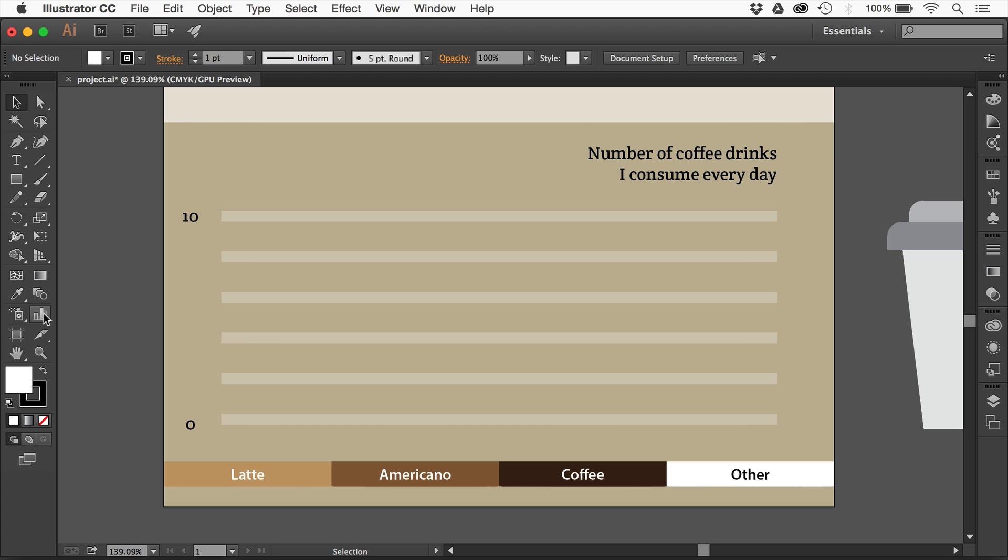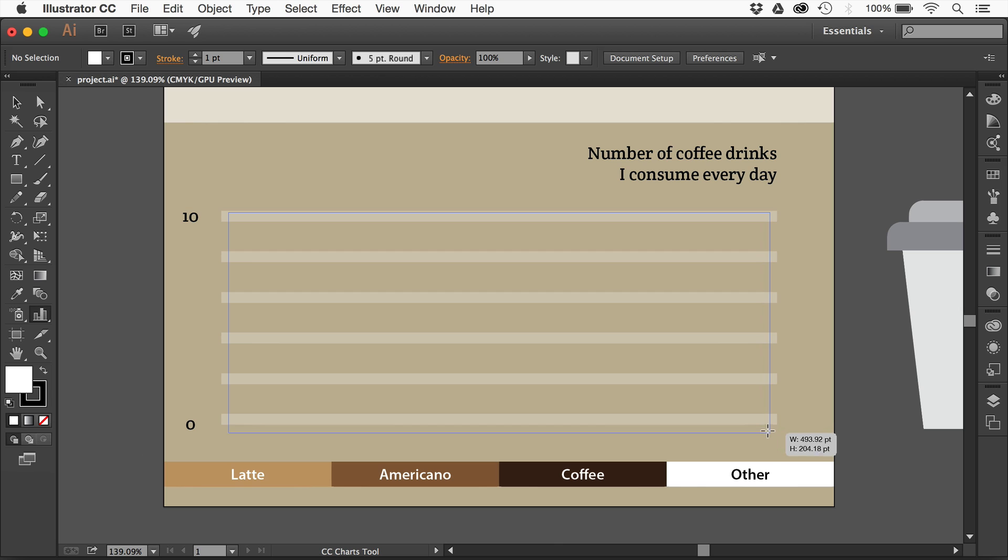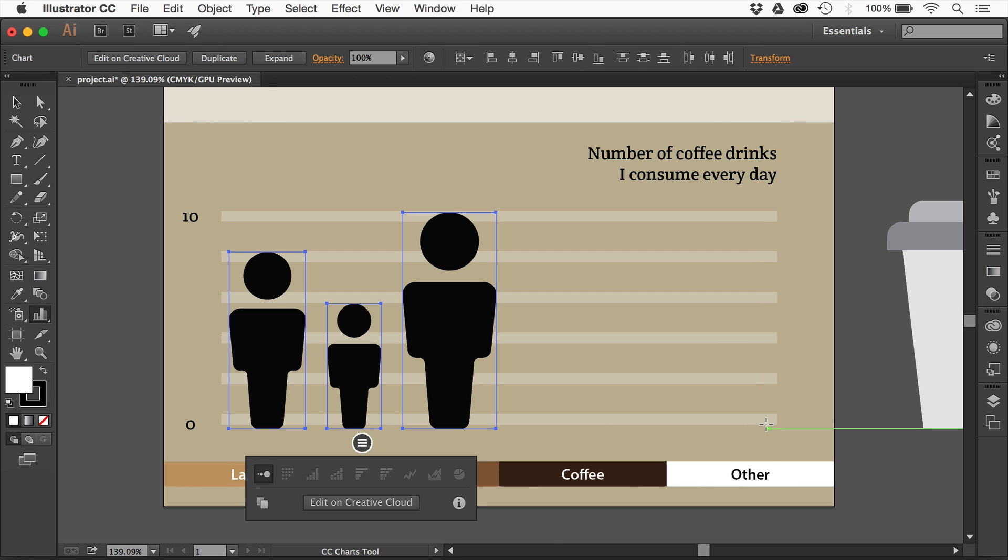If I go to the CC Charts tool, you can either click or click and drag. I'm going to click and drag and say, here's my chart right there. It puts a little placeholder. Currently we can only create a Scale by Value Chart, which basically takes icons or images and scales them according to data you put into the chart.